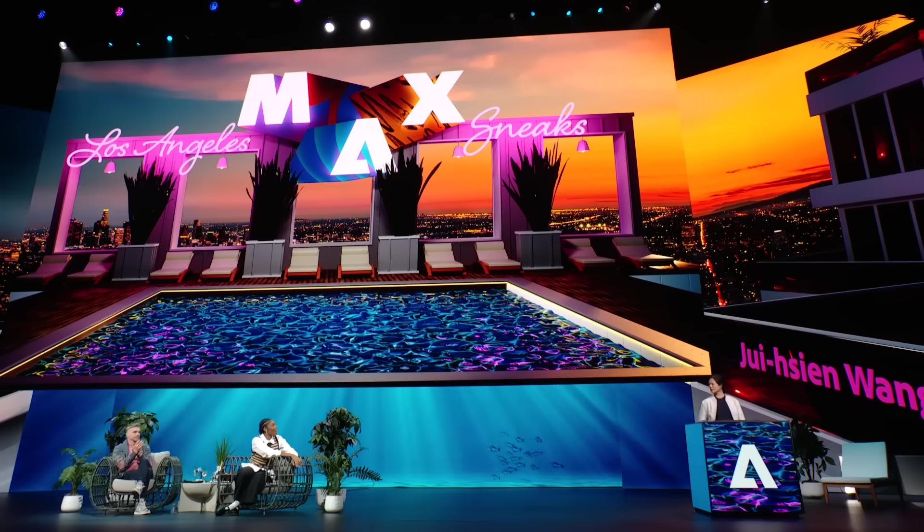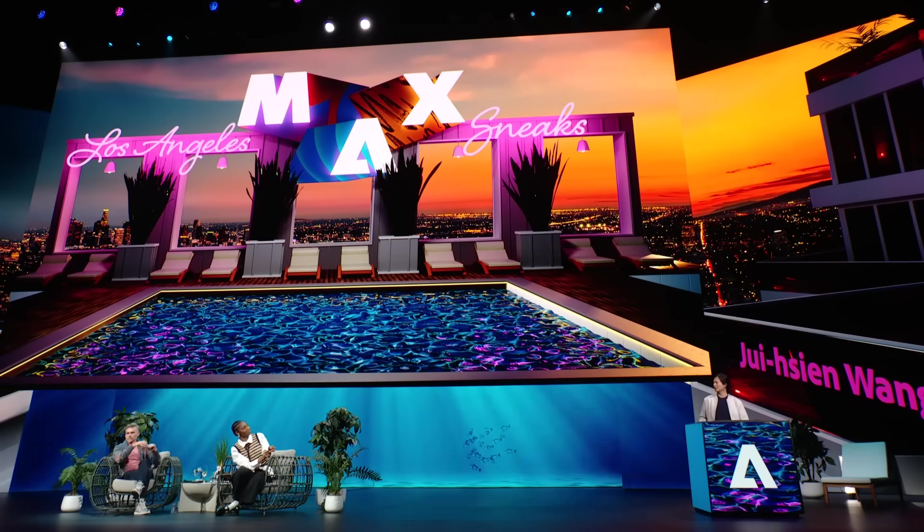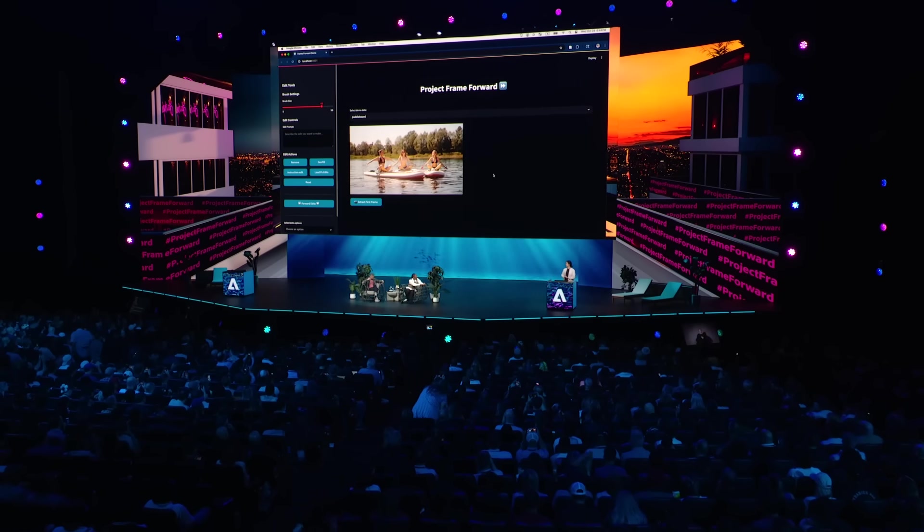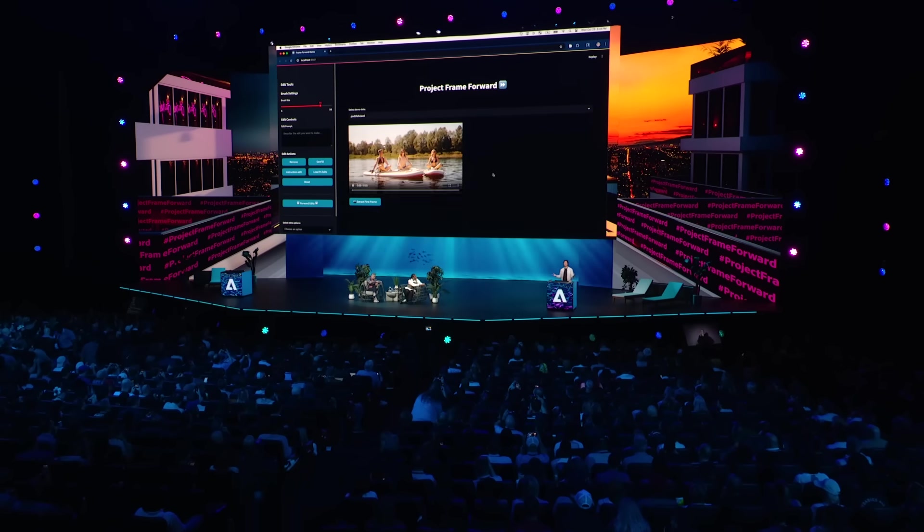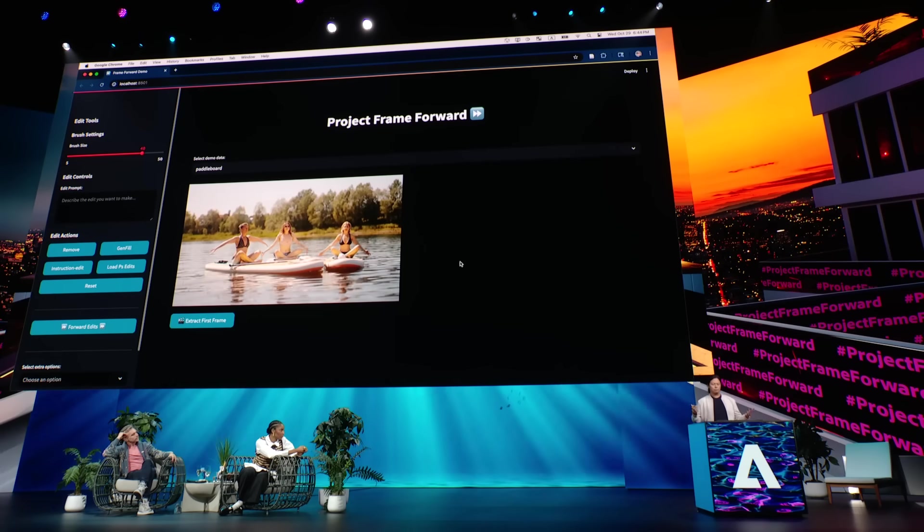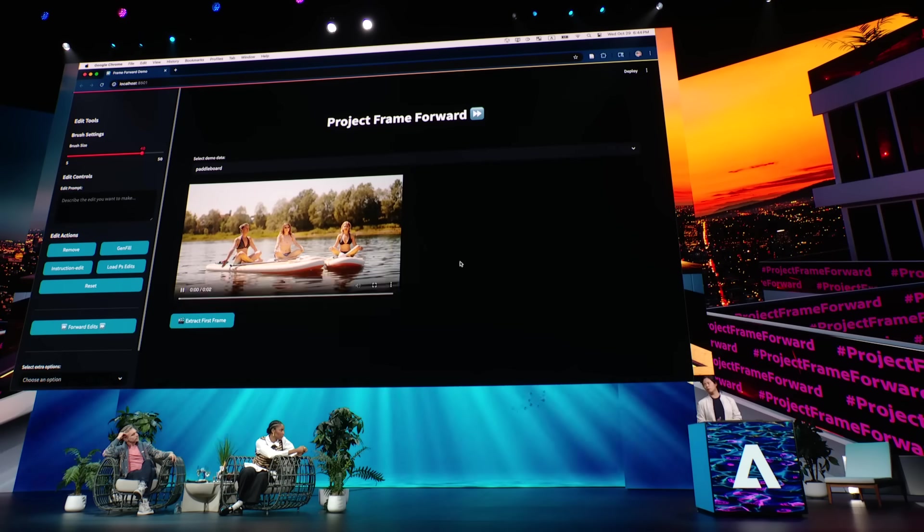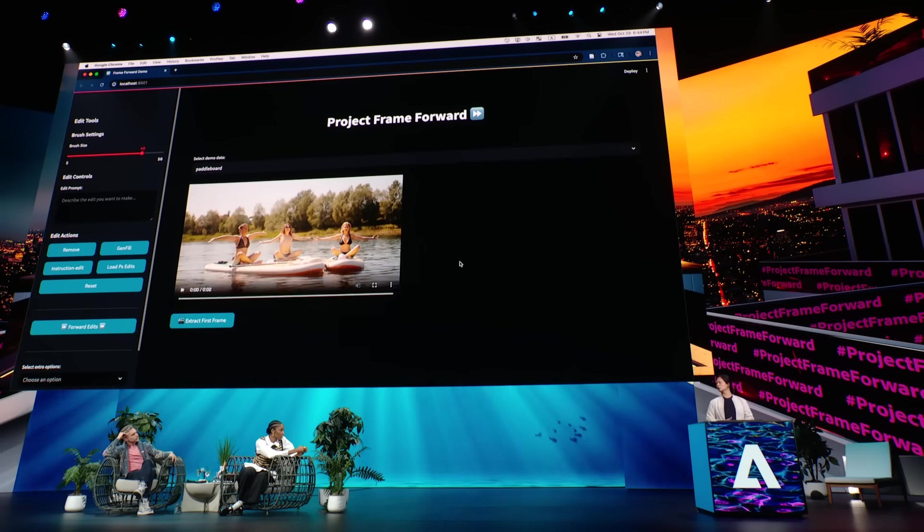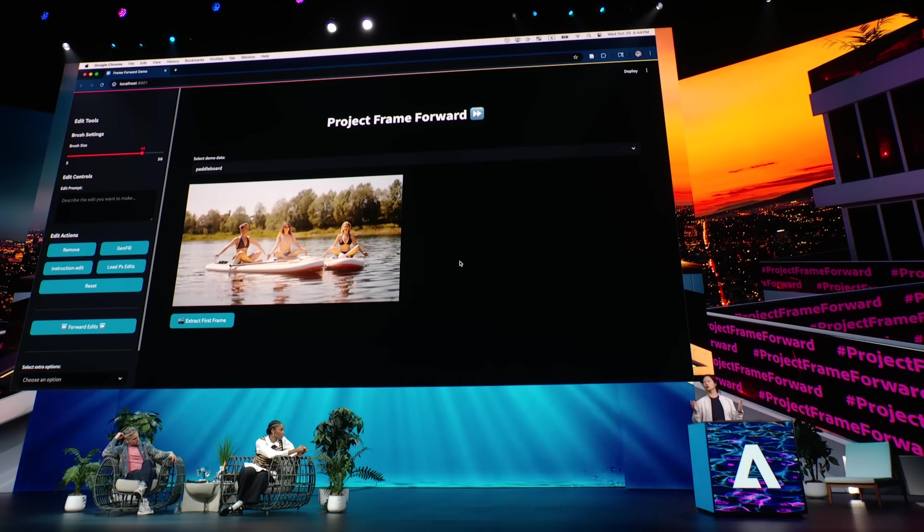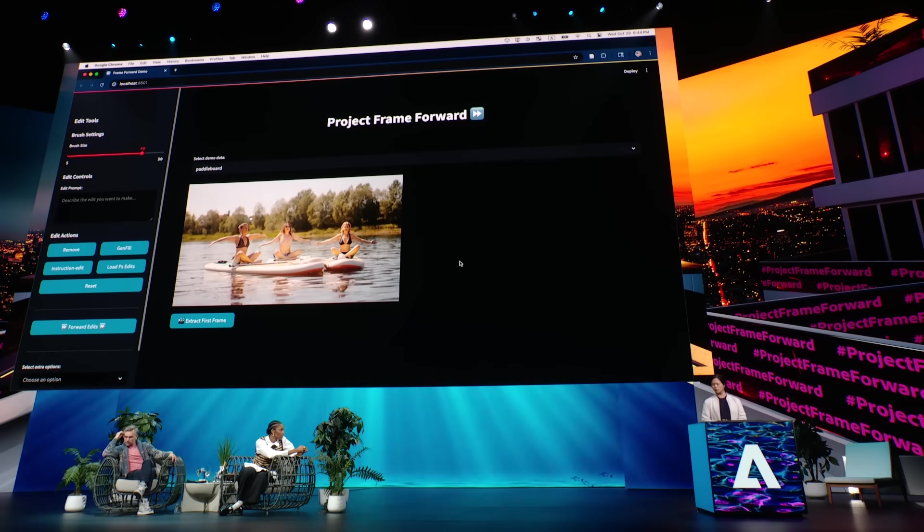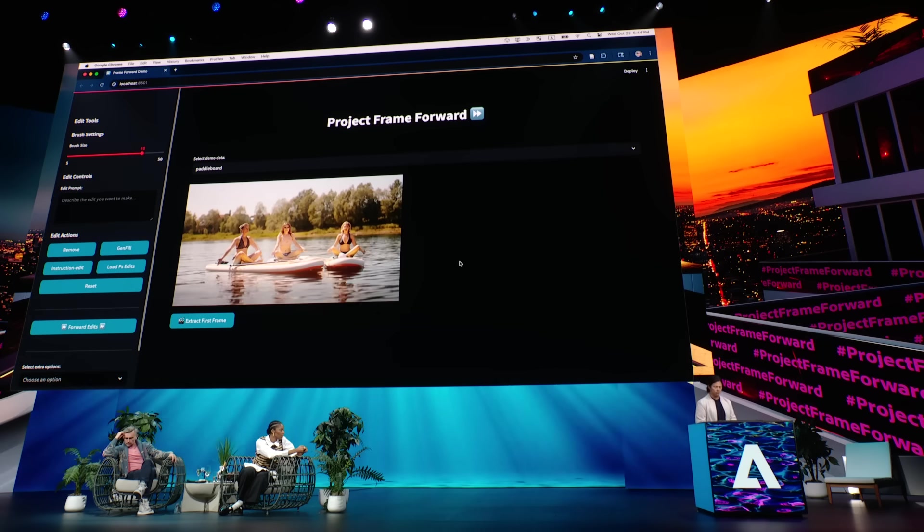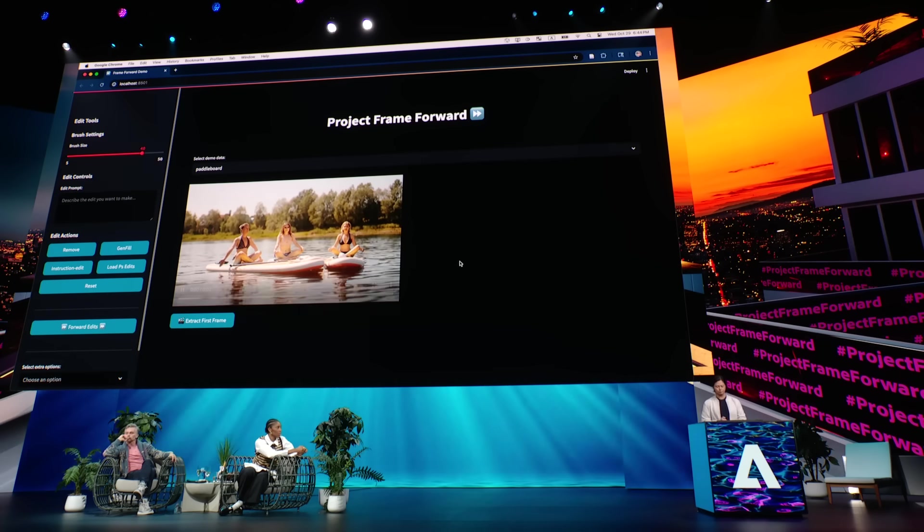Imagine if video editing was as simple as editing an image. Please welcome Reishin Wang with Project Frame Forward. Hello, Jessica. Thank you, Paul, for the introduction. Are you guys ready for some videos? So video editing has evolved a lot, but it's still very difficult to do compared to image editing. Think of when was the last time you actually edited a personal video compared to a personal image when you upload it to Instagram. So Project Frame Forward is a way that leverages the power of Gen AI and lets you edit the first frame of the video when you want to edit the video.